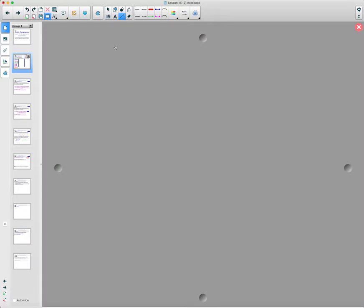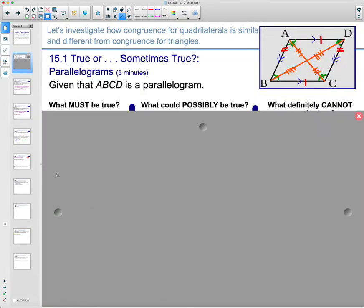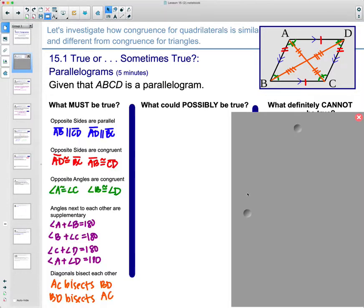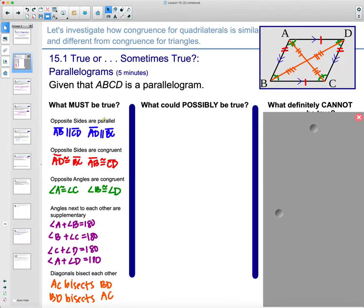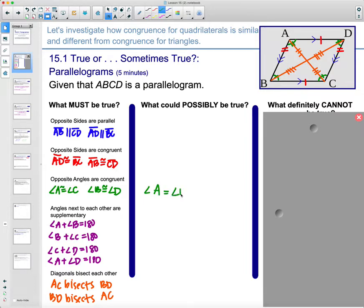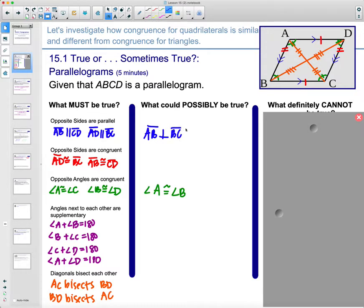Some things that could possibly be true: maybe the angles next to each other are equal — so maybe consecutive angles like A and B are equal to each other. They don't have to be, but they could be. Also, maybe instead of just parallel, the lines are perpendicular to each other — so maybe AB is perpendicular to BC, or BC perpendicular to CD, or CD perpendicular to AD. Maybe two of the sides next to each other are perpendicular.